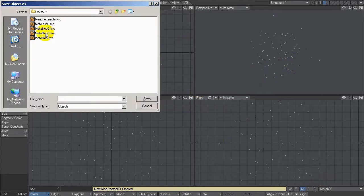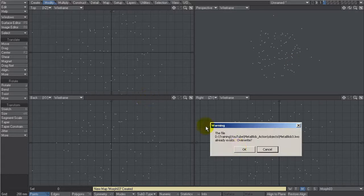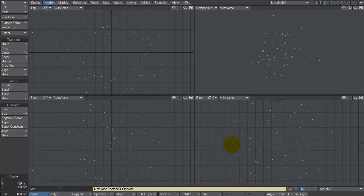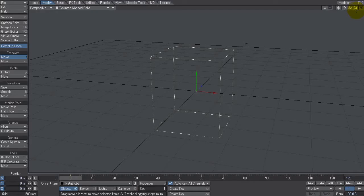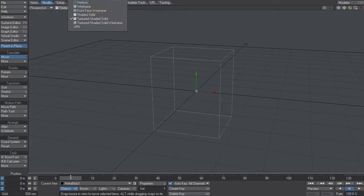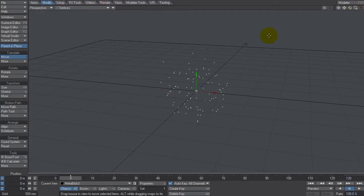And then we're going to save this. I'm going to save it as metablob 03. Just overwrite that. Okay, let's send that to layout. And here we go. Let's switch the vertices so we can see it.